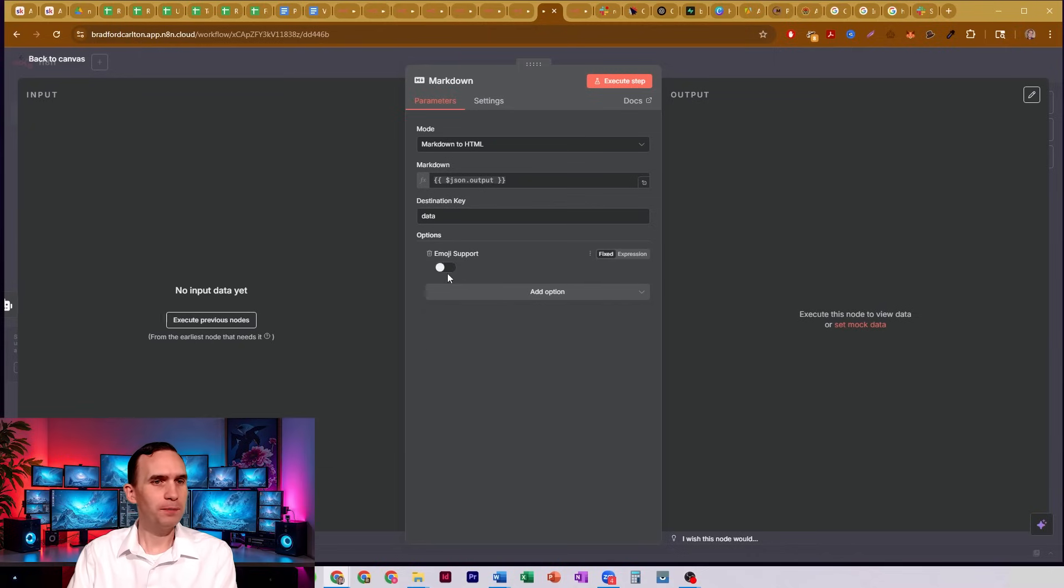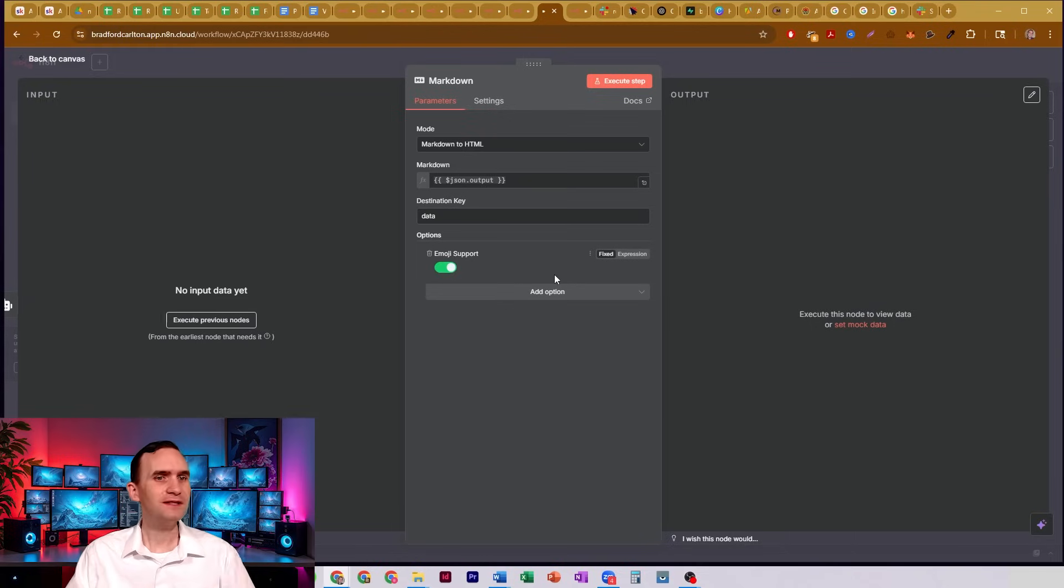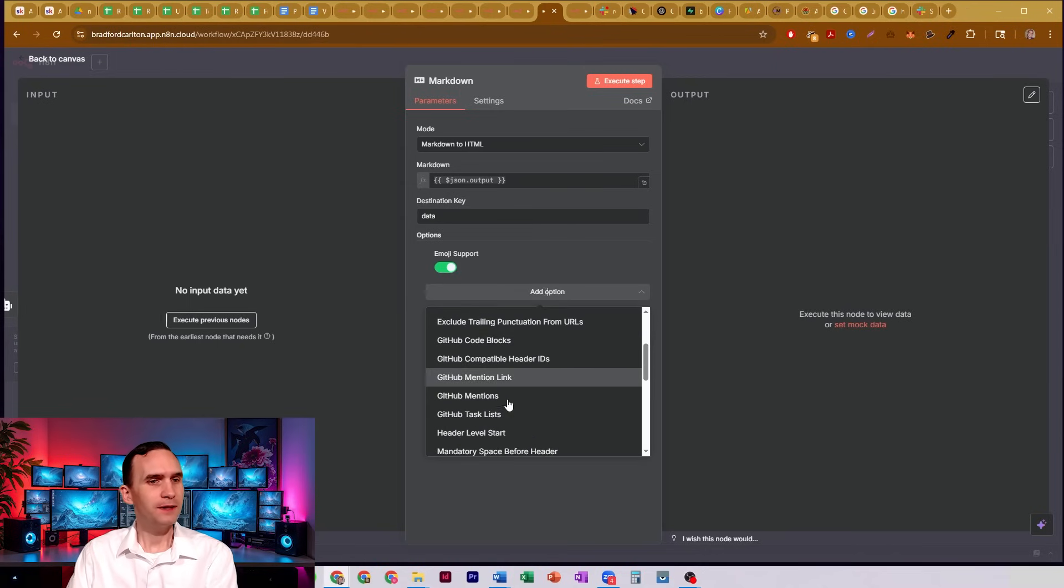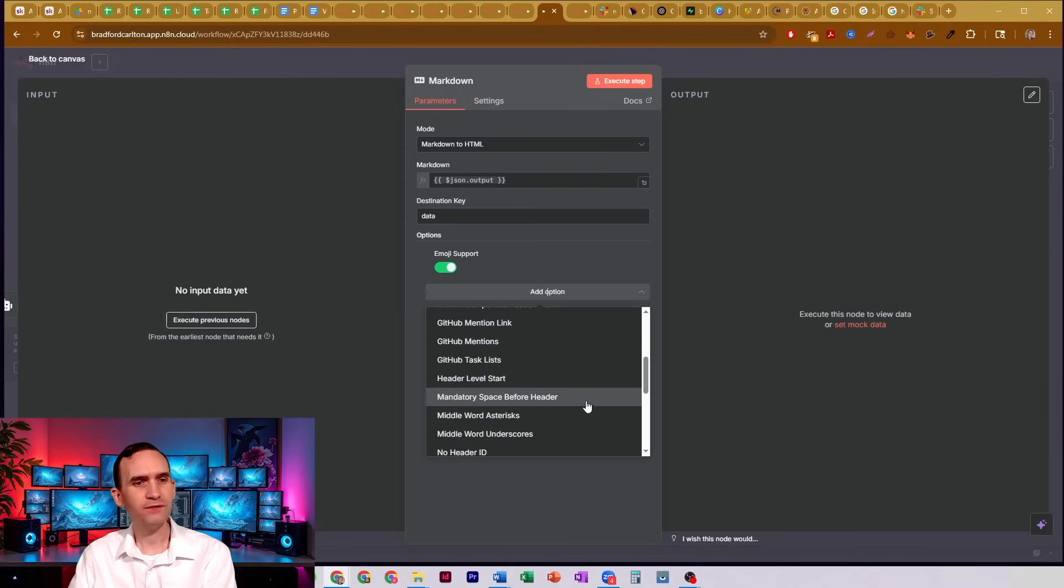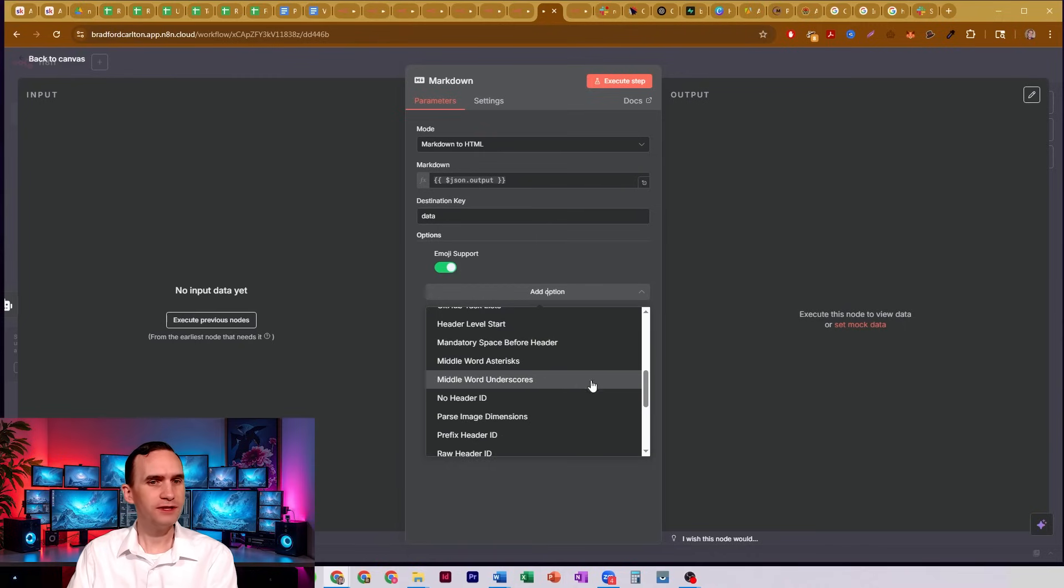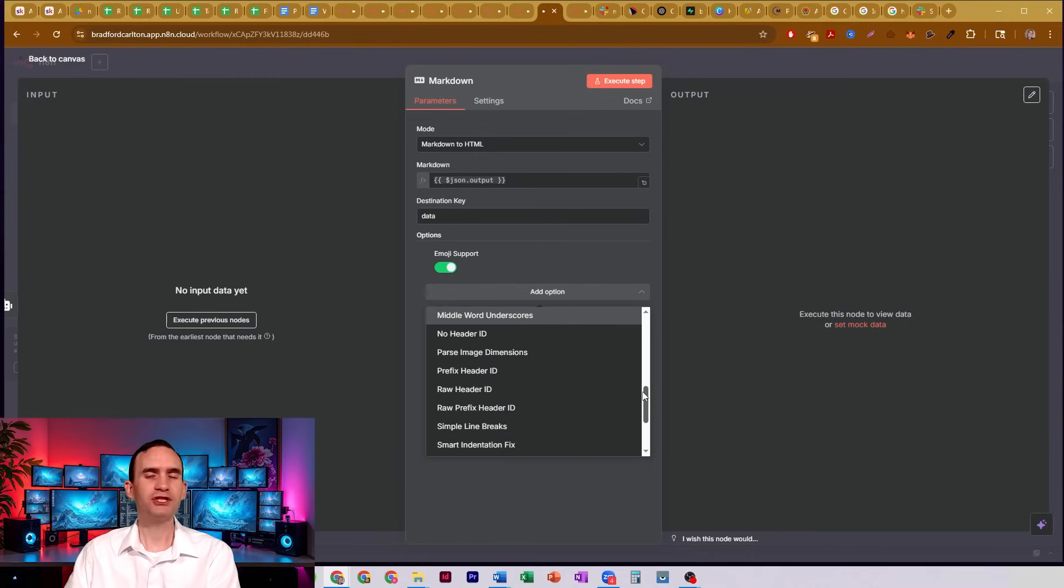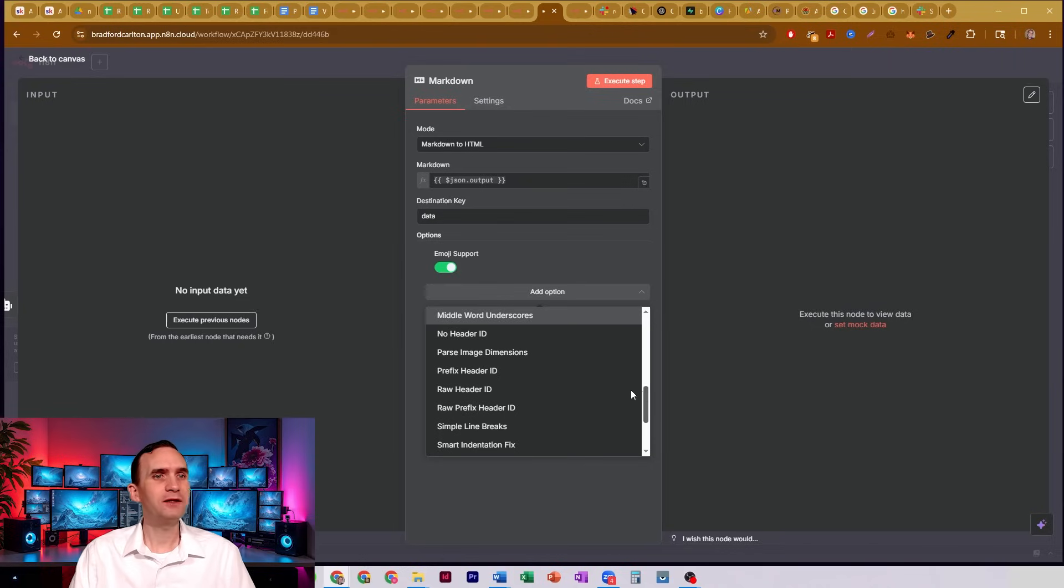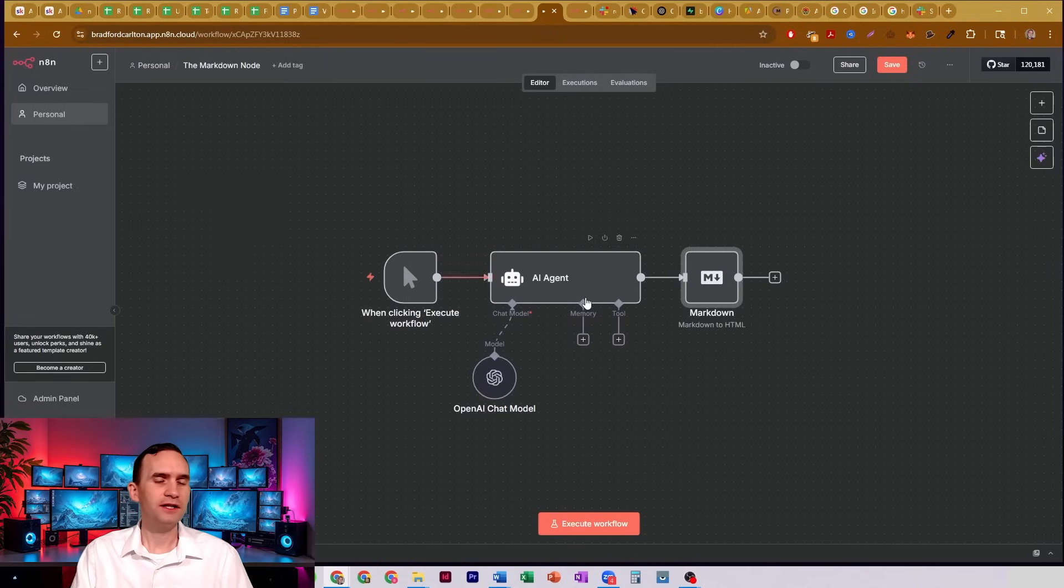Got some emoji support. So now it's going to be able to see the emojis and actually treat them like real emojis. We've got some GitHub stuff back here, some header level start, mandatory space before headers, middle word asterisks. You've got all kinds of different options here to be able to transform what we once considered something that you might have to do with an AI agent here. So this is how I used to do it and probably how you were doing it, too.